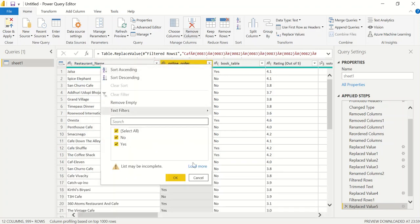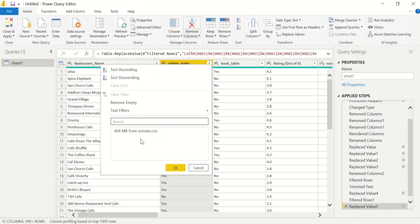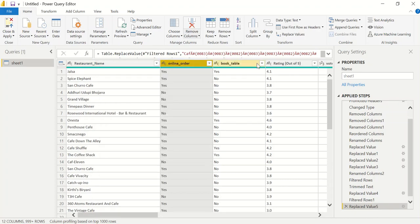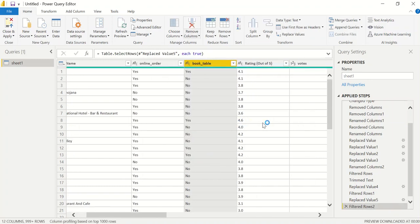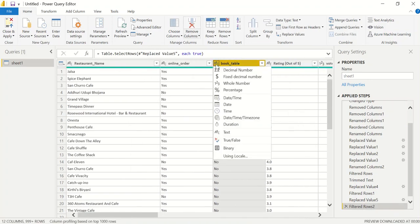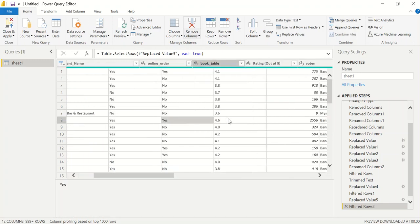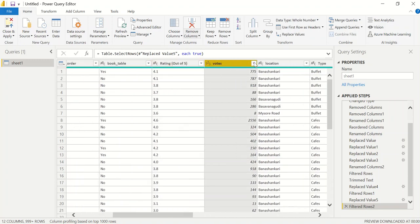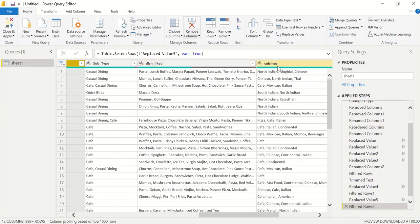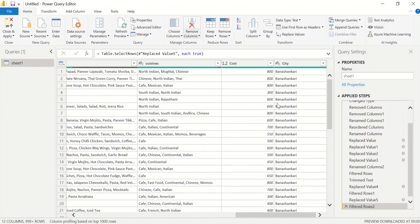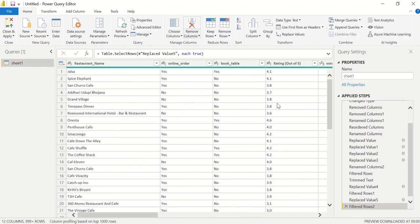For the online order column, loading more shows it is either Yes or No — that looks perfect. Similarly, the book table column showing whether a table has been booked is also Yes or No — perfect. If you want you can also change the data type from text to true/false, but Yes/No is perfectly fine for our purposes. Rating has been fixed, votes looks good, location is fine, type, subtype, dish liked, and cuisines are all fine. We are ready to move toward visualization.